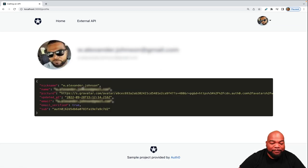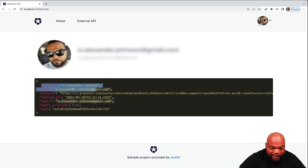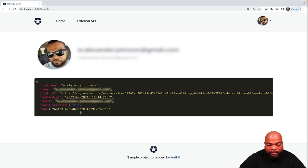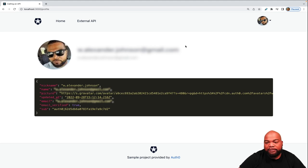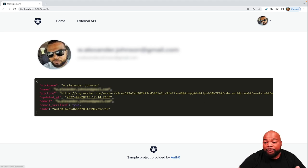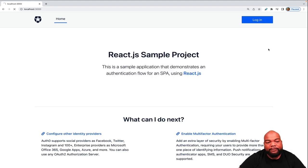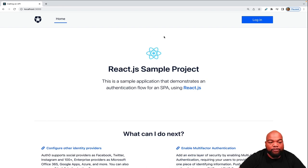And if you click on the profile, there's actually some metadata, including the nickname, a name, the URL for the picture, email address, if the email address is verified and all of those types of things. So now I'm going to log out of the application and it will bring us back to this home screen.